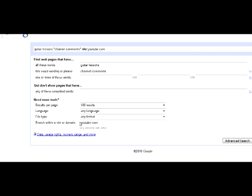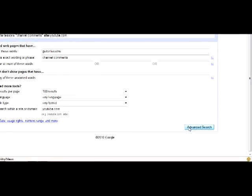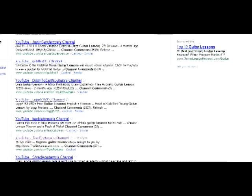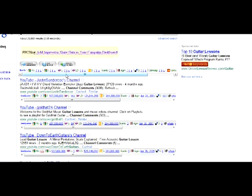Down the bottom here I'm looking specifically within youtube.com because within youtube.com on channel pages you can comment on those and get a follow link back to your YouTube channel page. Importantly I've got results per page set to 100 results per page so we're going to get a fair few results to work from. So I click the Advanced Search button and wait a few minutes.